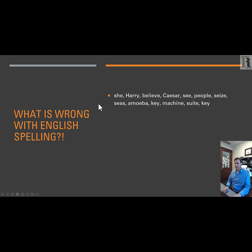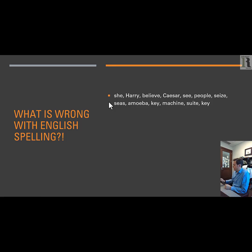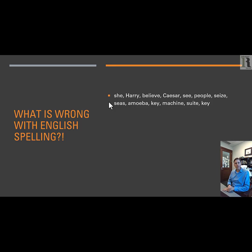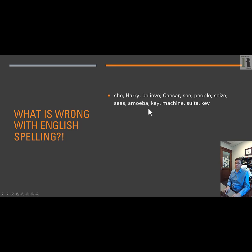So what is wrong with English spelling? These examples are drawn from Van Gelderen's History of the English Language. Think of the sound 'E.' In Spanish, that sound is made either with the letter I or very occasionally with the letter Y. In English, we can make that sound in many different ways — let's look at these words.